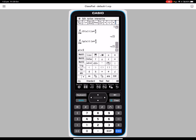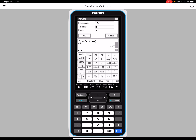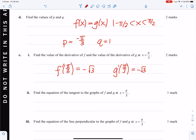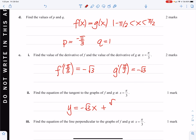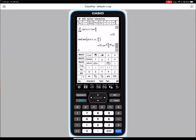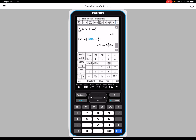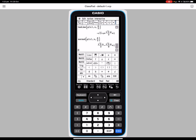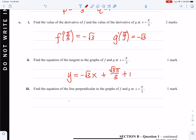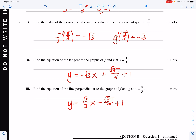Find the equation of the tangent to the graphs of f and g at π/3. Since both derivatives are the same, it doesn't matter which one we use. The tangent line at the point (π/3, 1): y = negative root 3 · x plus root 3 · π/3, I think it was plus 1. For the perpendicular (normal), we want the negative reciprocal gradient: root 3 on 3, giving y = (1/√3)x minus √3π/9 plus 1.